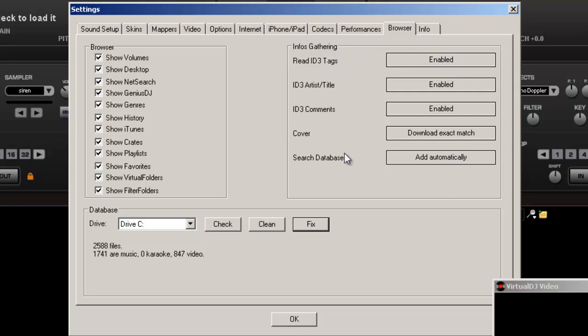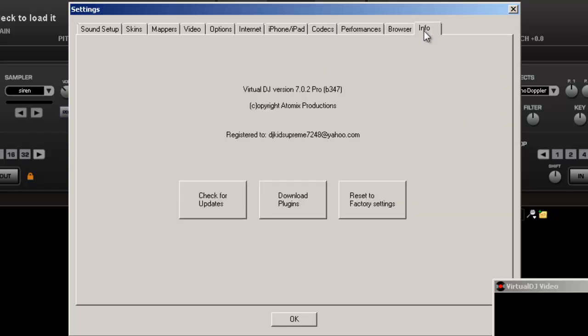ID tags, you can pretty much fix those on yourself. I'll get more into that later. I really don't use ID tags that much, but just for the tutorial, I'll go through it. Our last page is to check updates. There's always updates. Once you register, there's always updates.